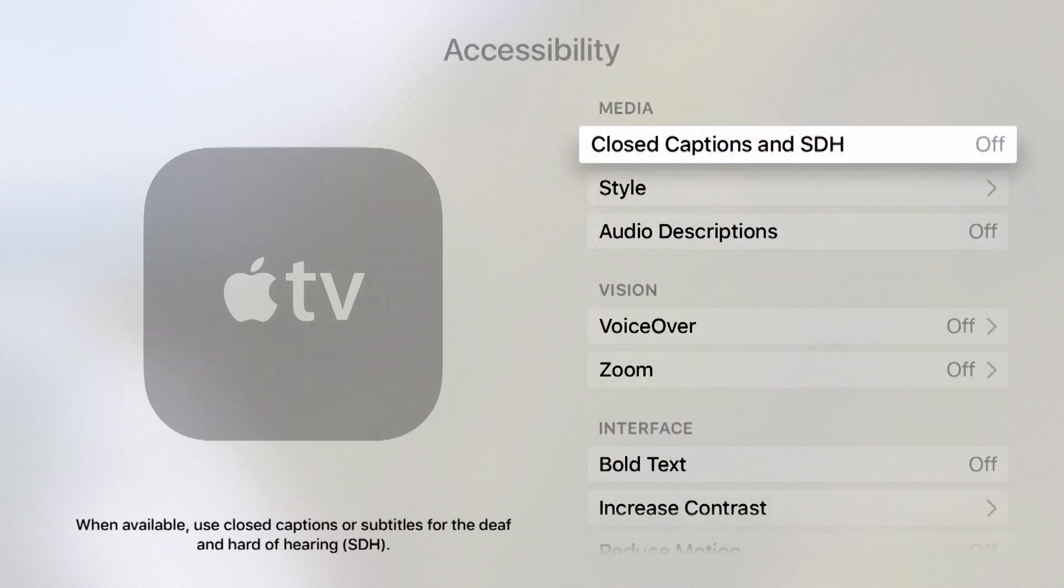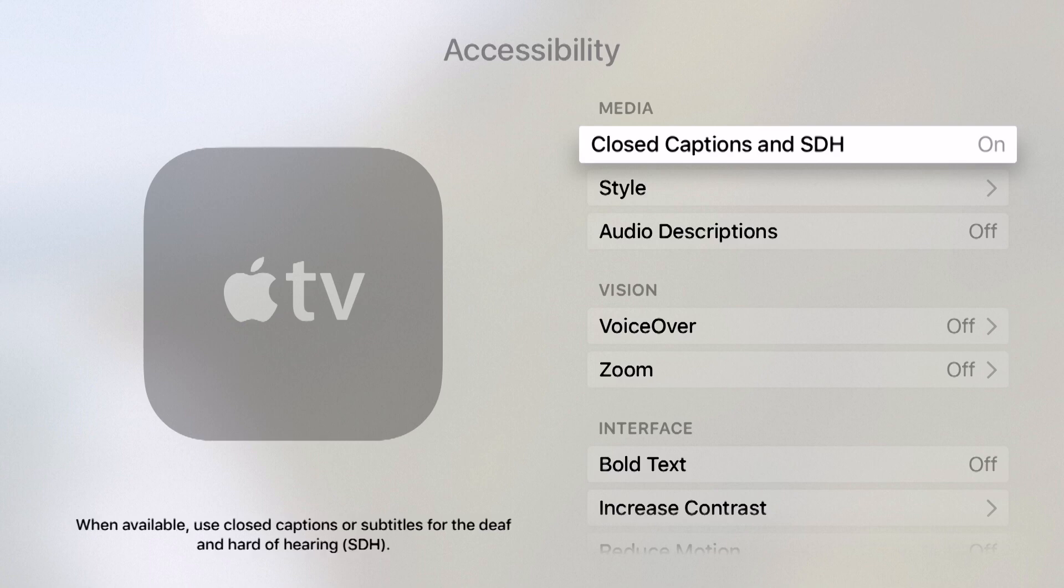Here I can see closed captions and SDH, which are subtitles for the deaf and hard of hearing. If I turn this on, whenever a video stream has closed captions available, they'll be on by default. I don't have to enable them manually.